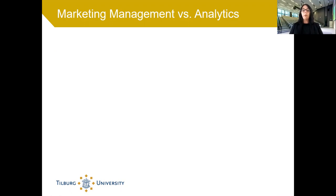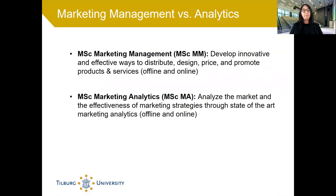Think customer analytics, research in social media, market assessment and conjoint analysis. In the Master in Marketing Management you will learn to develop innovative and effective ways to distribute, design, price and promote products and services. In the Master in Marketing Analytics you will learn to analyze the market and the effectiveness of various marketing strategies via state-of-the-art marketing analytic tools.